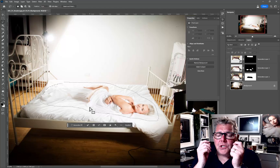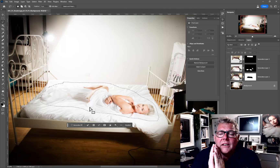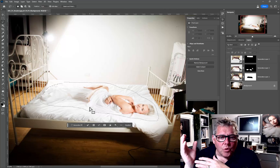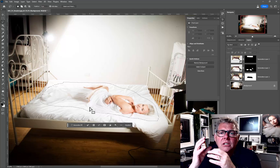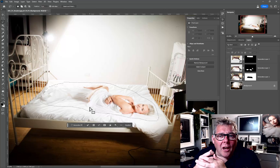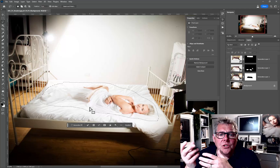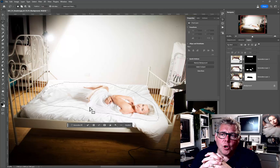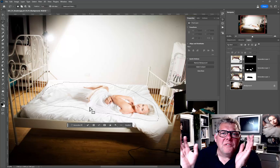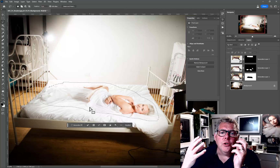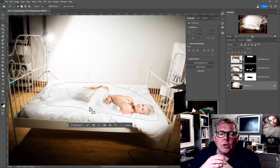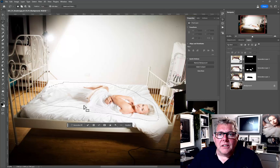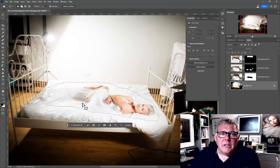As photographers, I would still implore you: even if generative fill takes over the planet, we must still maintain that expression, that beautiful light, the pose, and everything else. Don't get into the habit of saying 'we'll just fix it in Photoshop' — that mentality from the early 2000s should not return. Spend all your time generating the image in-camera, and then use enhancements or corrections only if needed.